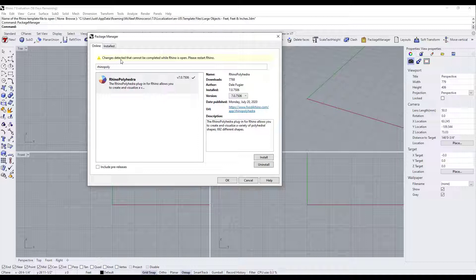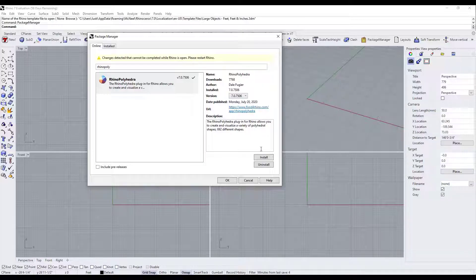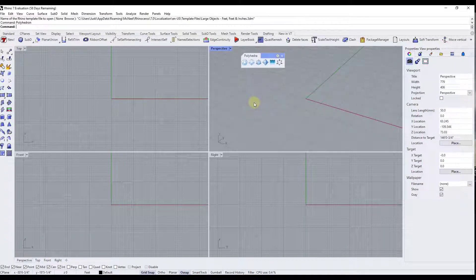All right. So notice how you are going to get this button anytime that you install one of these. It's going to say changes cannot be completed while Rhino is open. That just means you need to restart Rhino. All right. So notice how now that I'm back in Rhino, after I've restarted it,